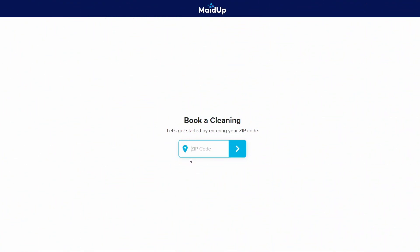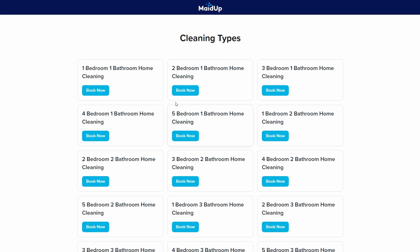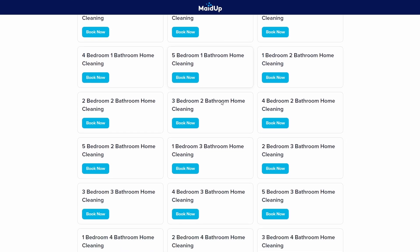Imagine you manage a home cleaning business. You want to charge your customers based on the number of rooms they require you to clean in their house. Let's assume you're only offering cleaning of bedrooms and bathrooms and at most five of each per job. You might think you need to create a separate service for every possible combination of rooms, each with a fixed price. But if you did that, you'd end up with a huge list of 25 different services on your booking page.